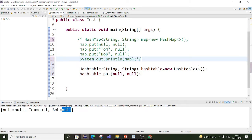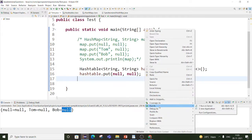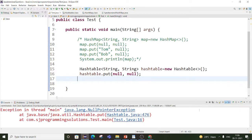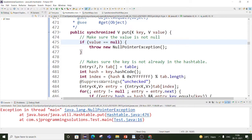Here a HashTable has been created, and we tried to insert a null as a key and null as a value. The output shows java.lang.NullPointerException, because in HashTable, null key or value is not allowed. If we look at the HashTable source code at HashTable.java line 476, in the put method there is an if condition checking if the value is null, and if so, it throws a NullPointerException.